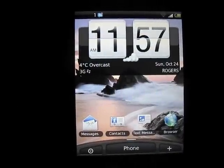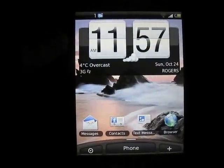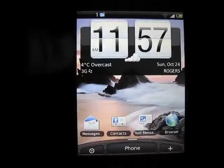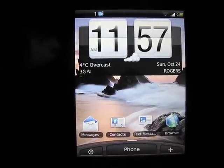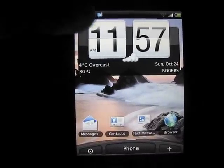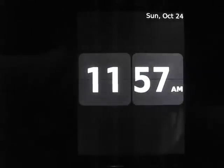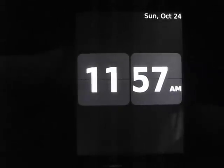Next we have the HTC Sense clock widget or interface here. If you click on the left side of the clock, it will open up your clock application for you. Very nice.